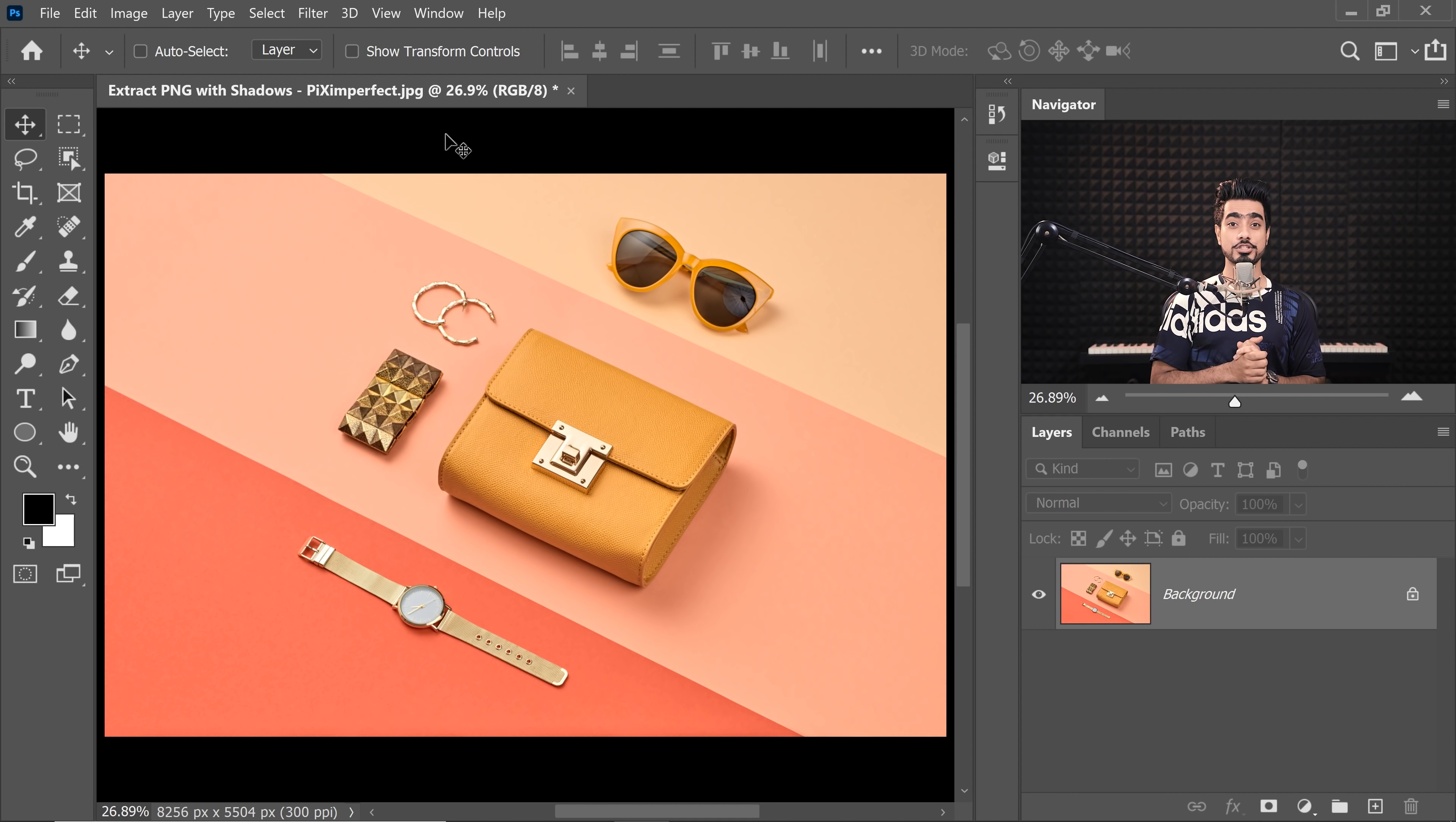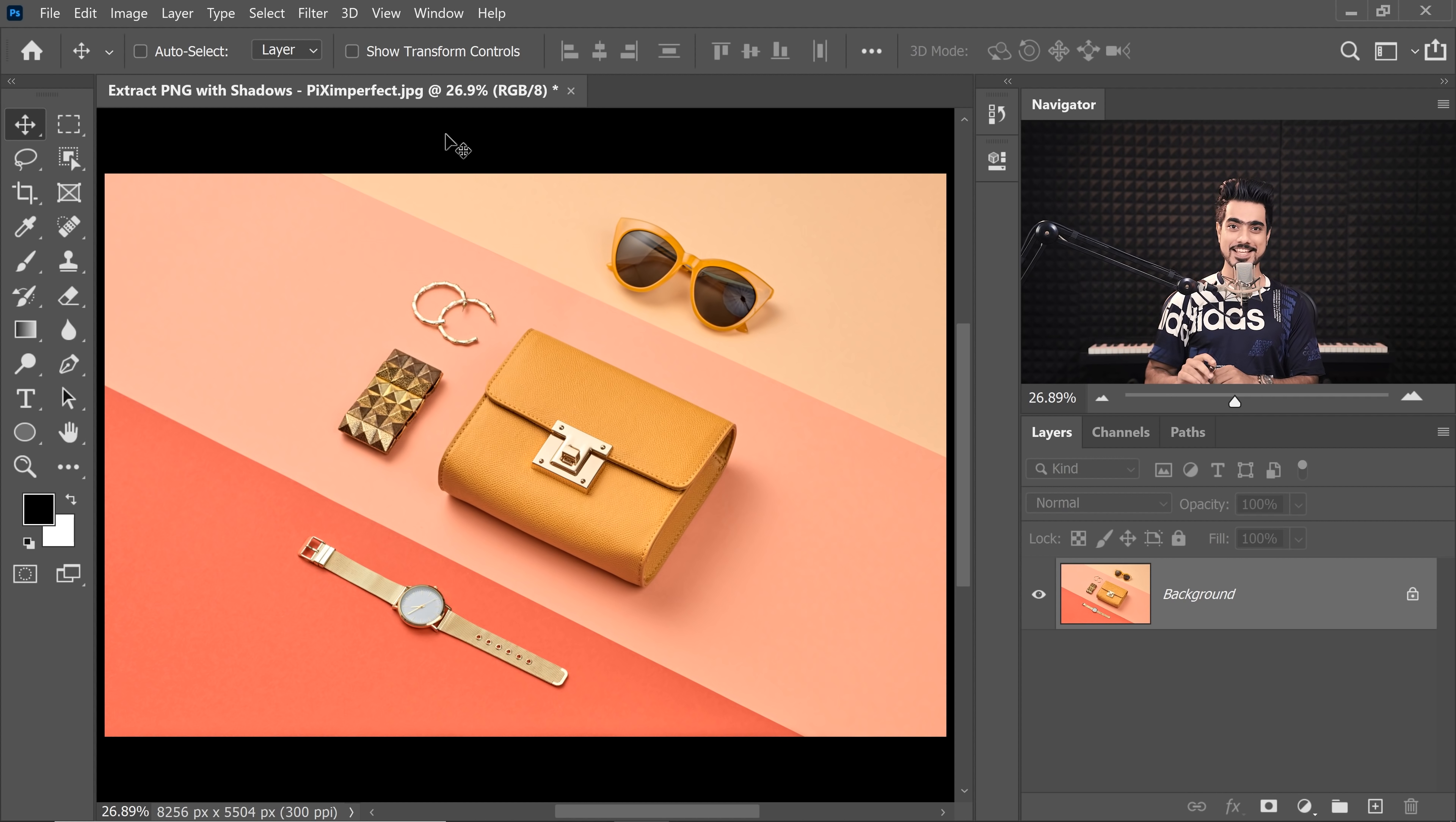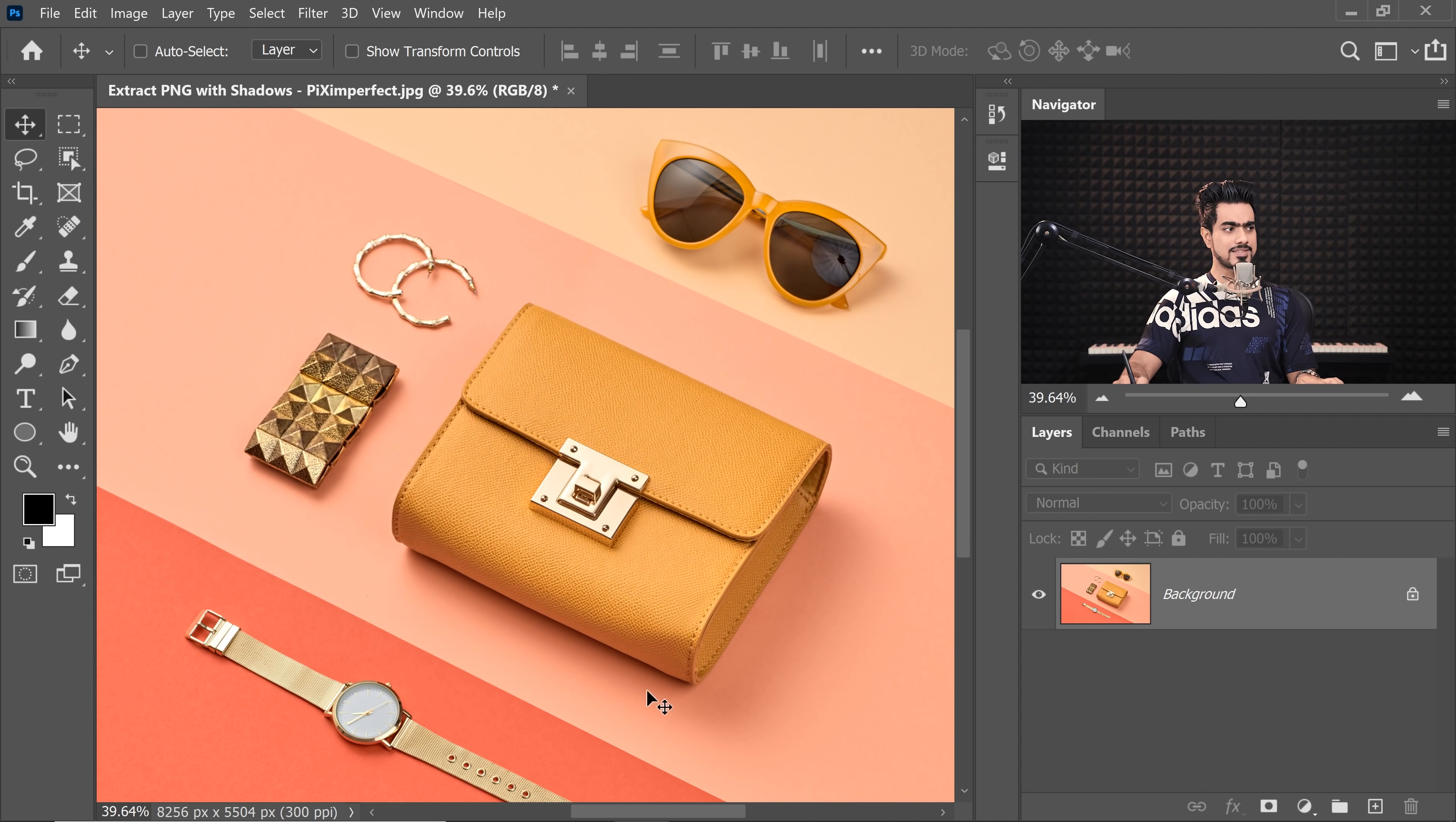Back at Magical World of Photoshop and if you want to download this photo and follow along, you already know what to do. Check the links in the description.